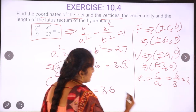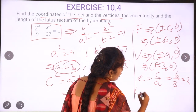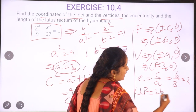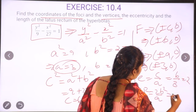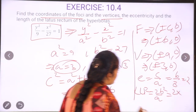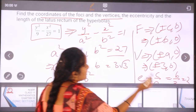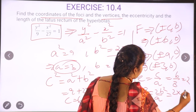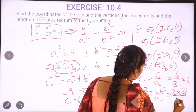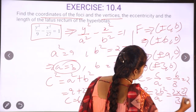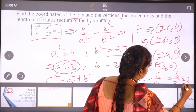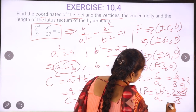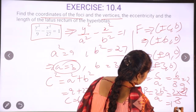Next, the length of the latus rectum. The formula for the length of the latus rectum is 2b squared by a. So that is 2 into 27 by a, where a equals 3. The answer is 18.